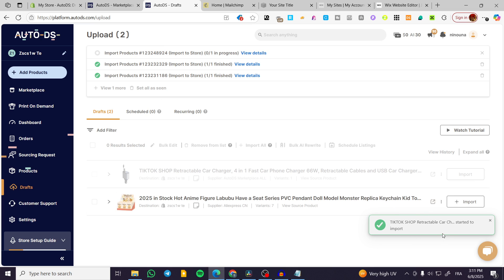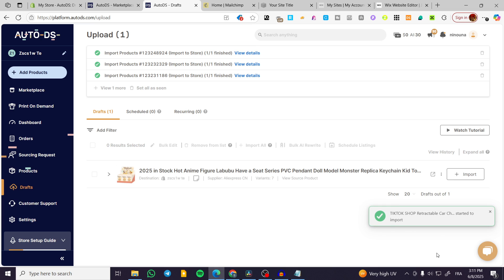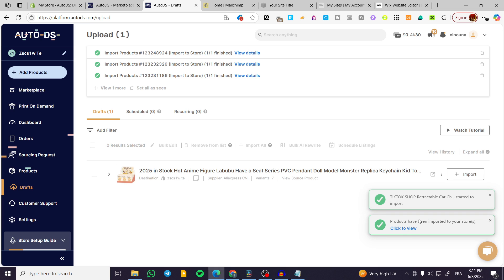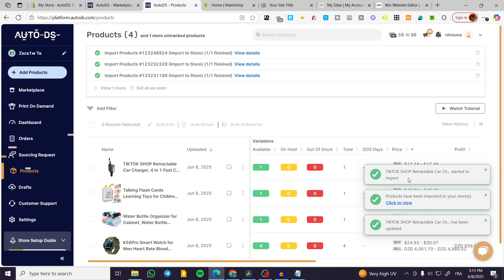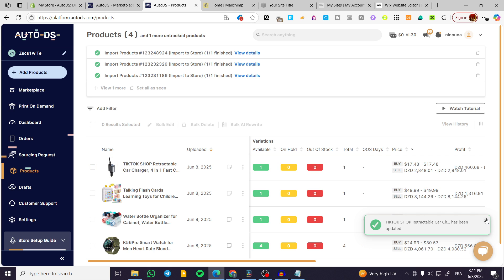Whenever it is finished, you're going to receive a notification like this. You're going to click to view and you're going to find your product here. So I'm going to close up these notifications.